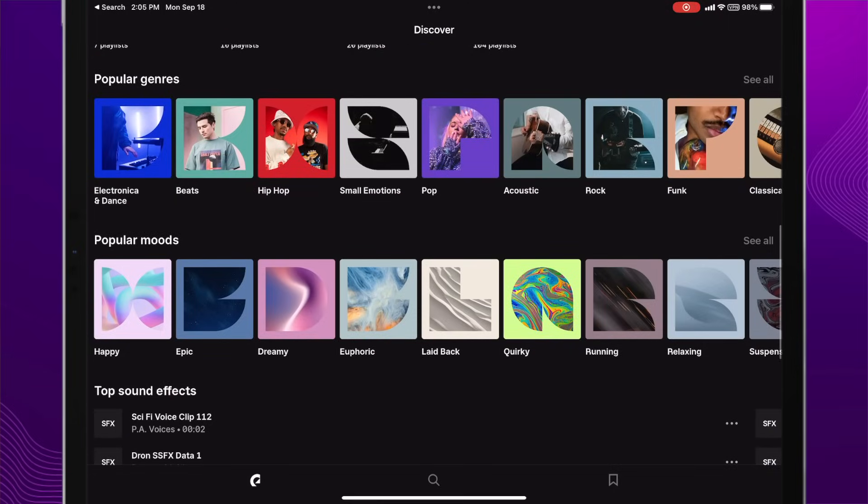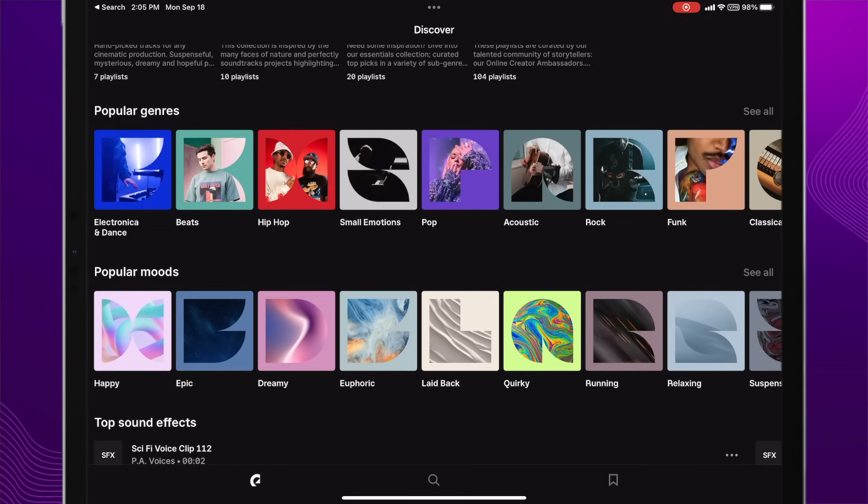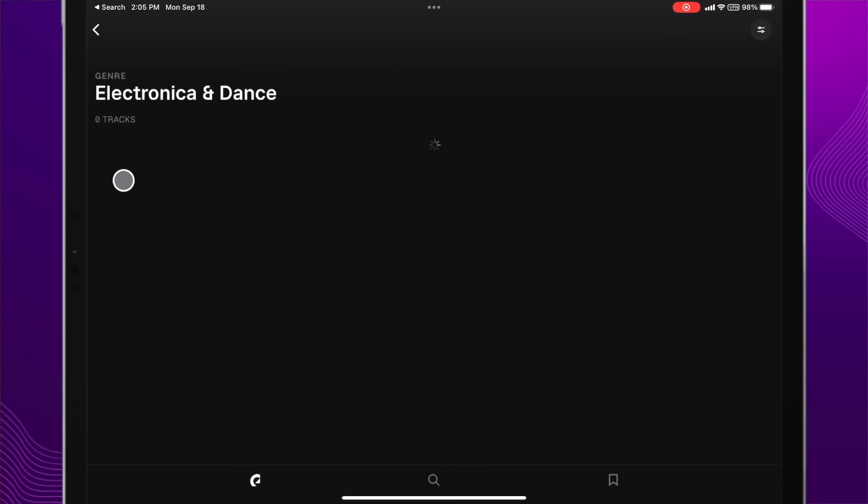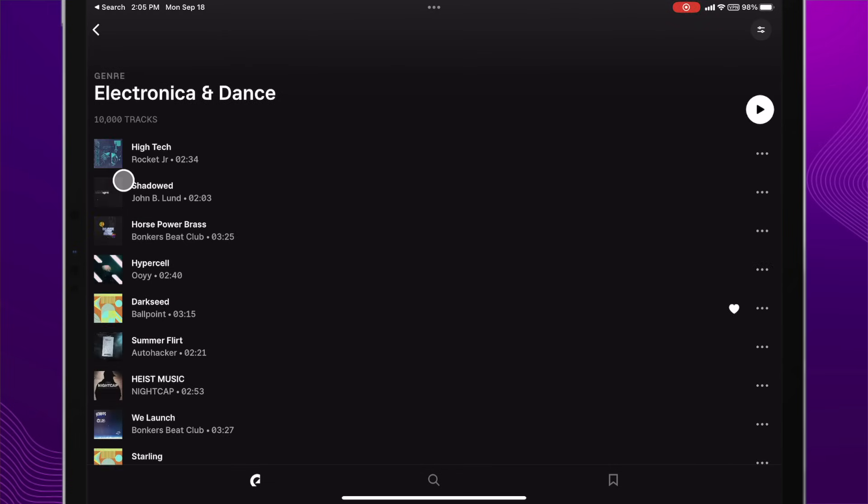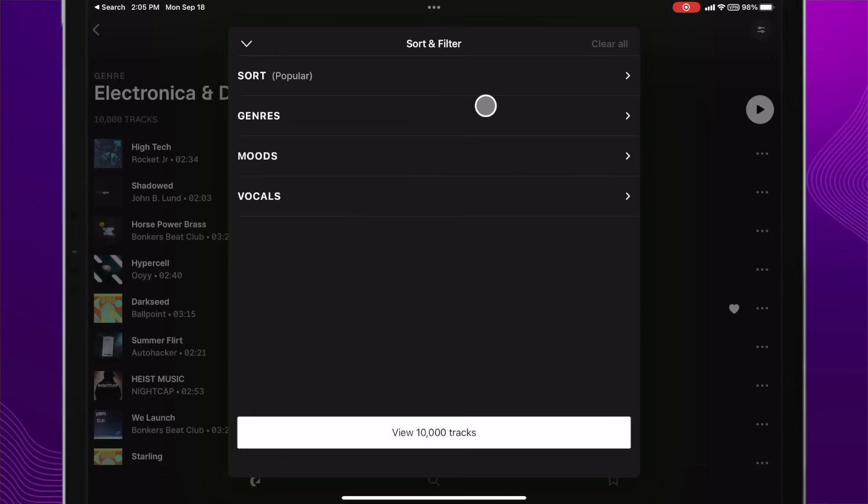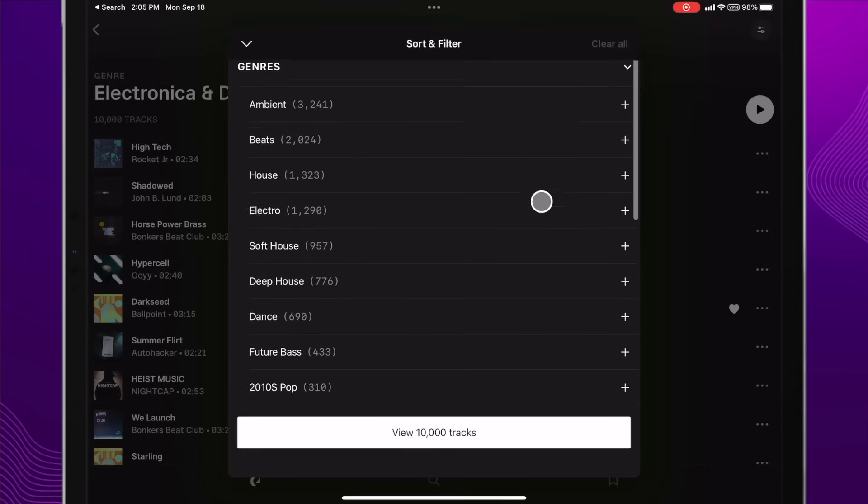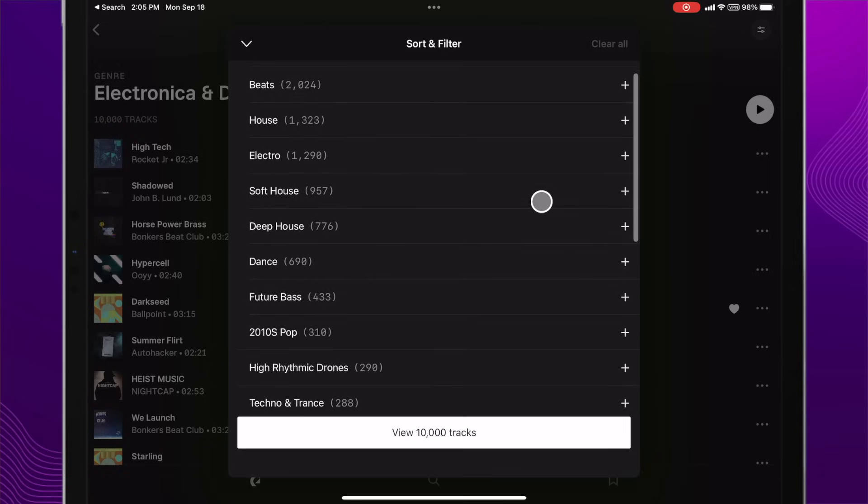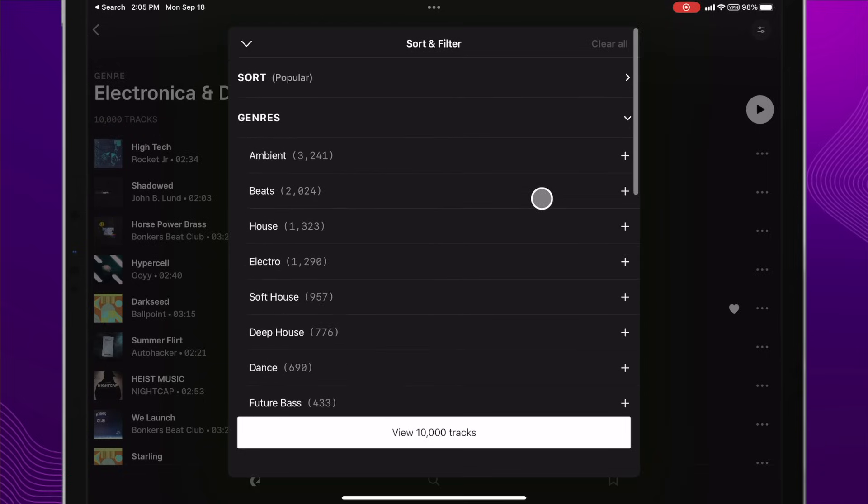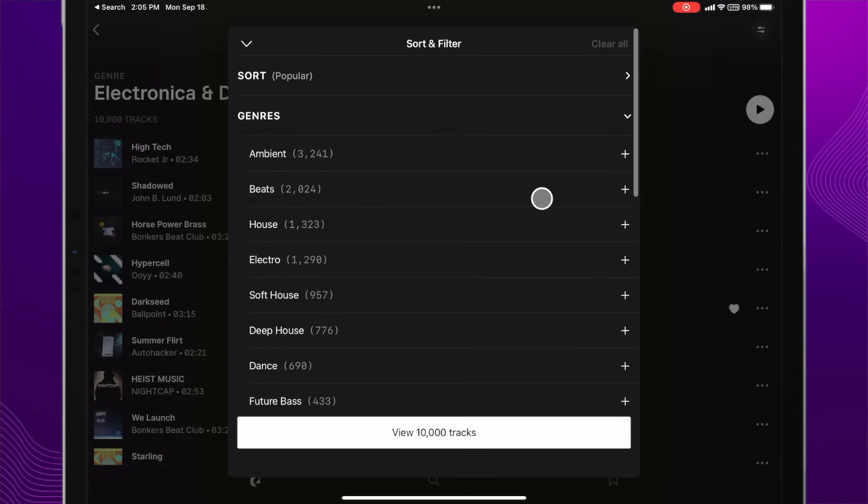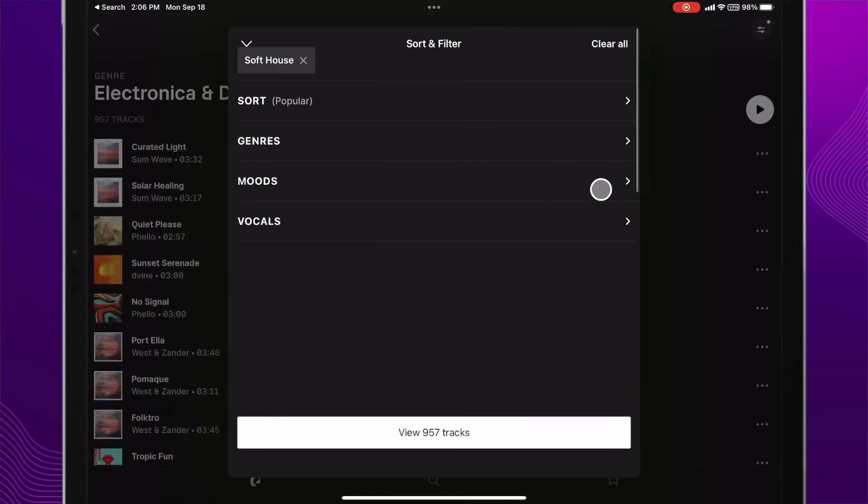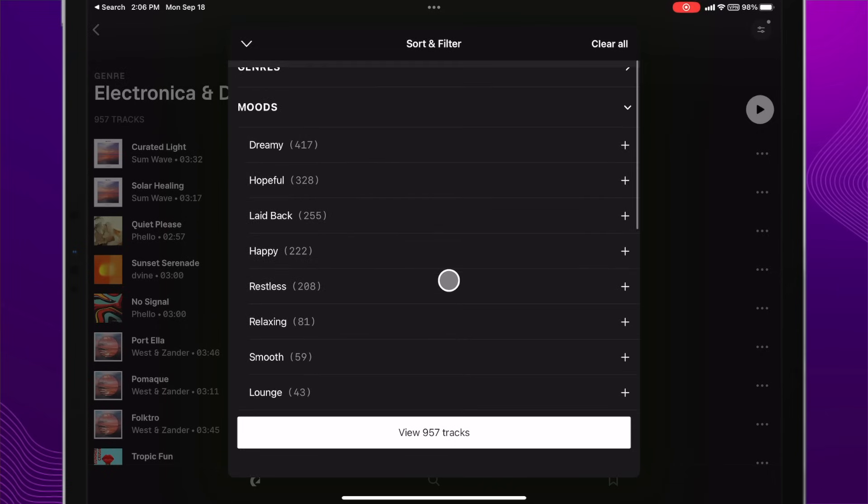The benefit of using Epidemic Sound is you're getting access to over 40,000 plus high quality music tracks that are safe to use in your YouTube videos, your podcast, your Instagram, TikTok and more. Here I am inside of Epidemic Sound's mobile app for iPad, iPhone, Android, or you could just go to EpidemicSound.com. I can immediately sort by genres or even the mood I'm trying to go with. I'm probably going to start with electronic and dance.